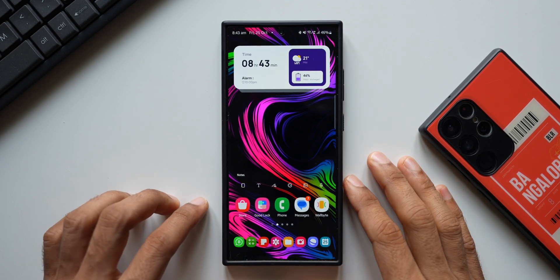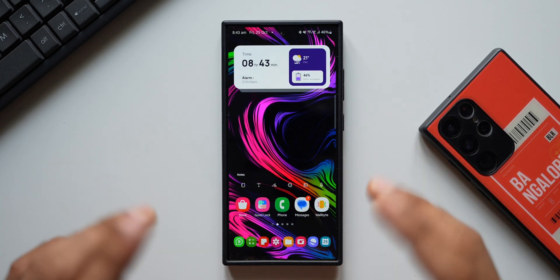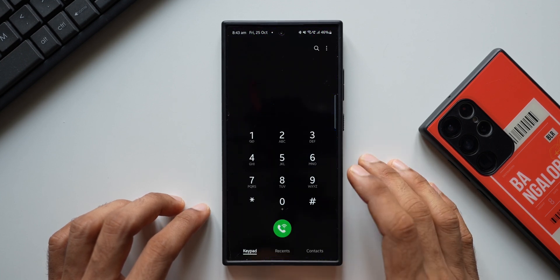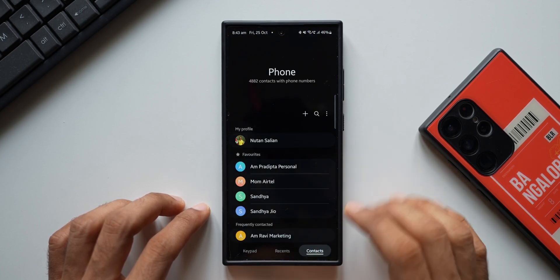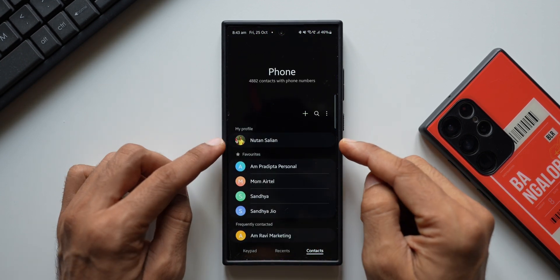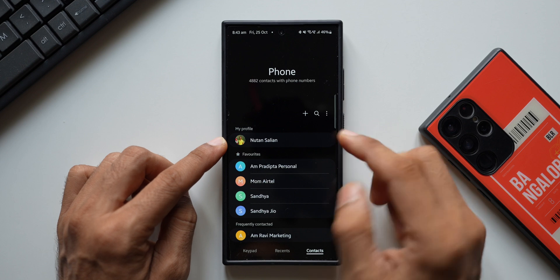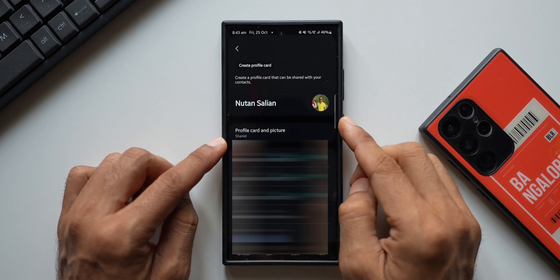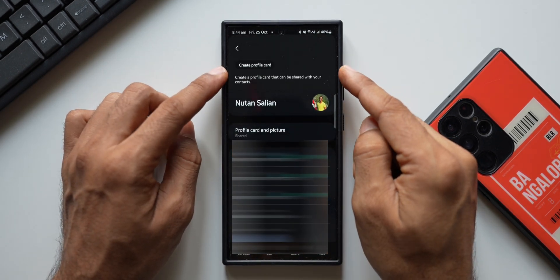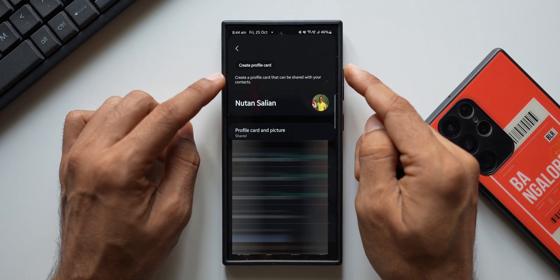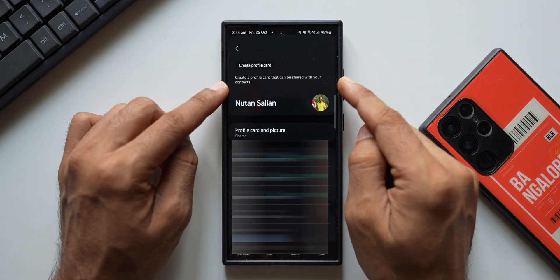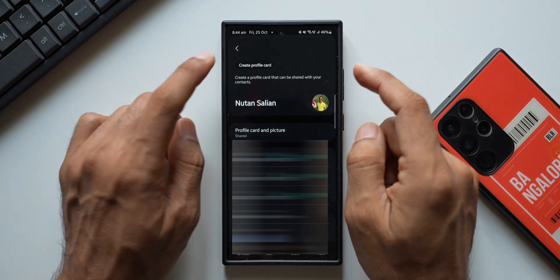Let's go ahead. Let me tap on my Phone application. I'll tap on Contacts here. Now this is my profile. I'll tap on this right on top. Here you can see we have got an option: Create Profile Card — create a profile card that can be shared with your contacts.